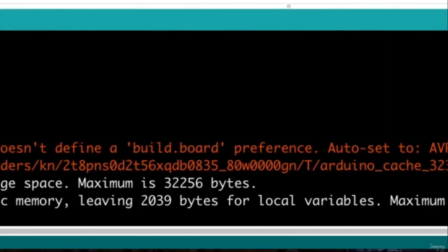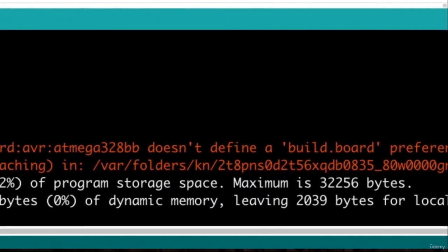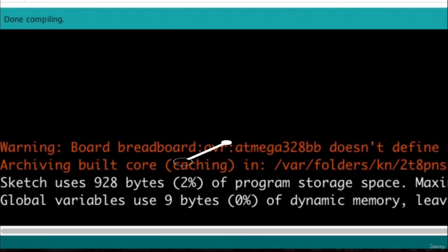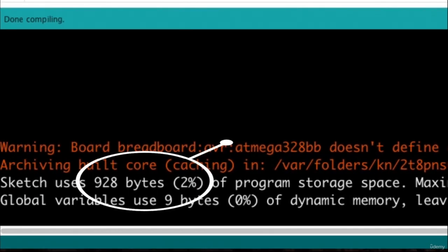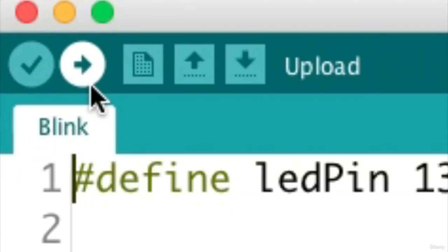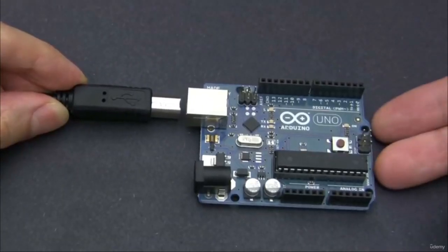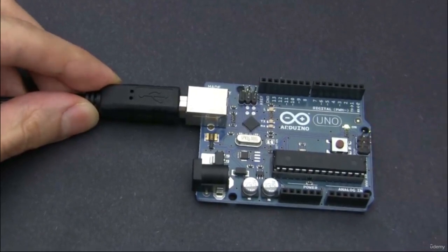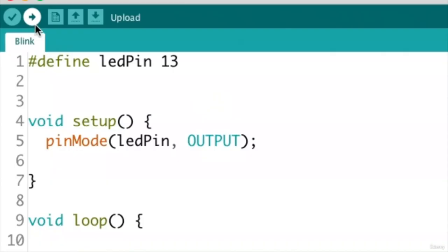The verification process checks if your Arduino sketch is written correctly following all the coding rules of the Arduino language. If your code is written correctly, at the end of this operation the console will show the size of your code expressed in number of bytes and percentage of use of the entire Arduino program storage space. The upload button is used to download your code into the Arduino board, flashing your binary file into the microcontroller internal memory. Remember to plug the Arduino board to a USB port of your computer before the upload operation.